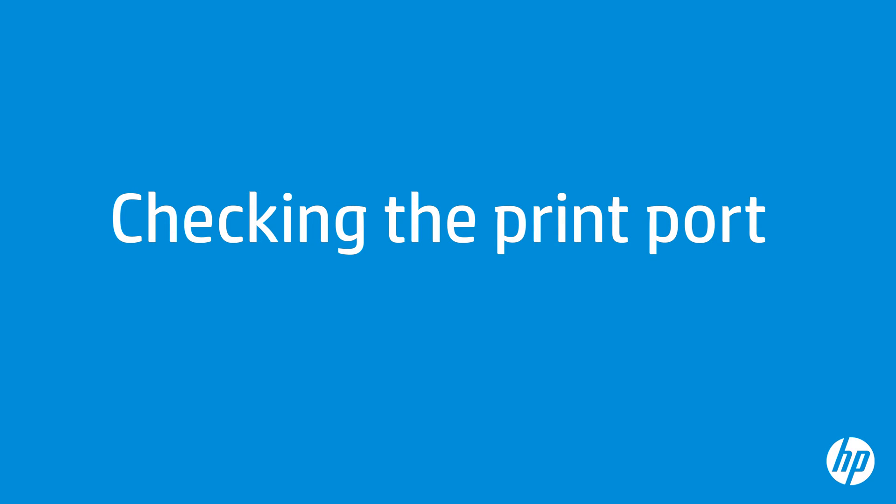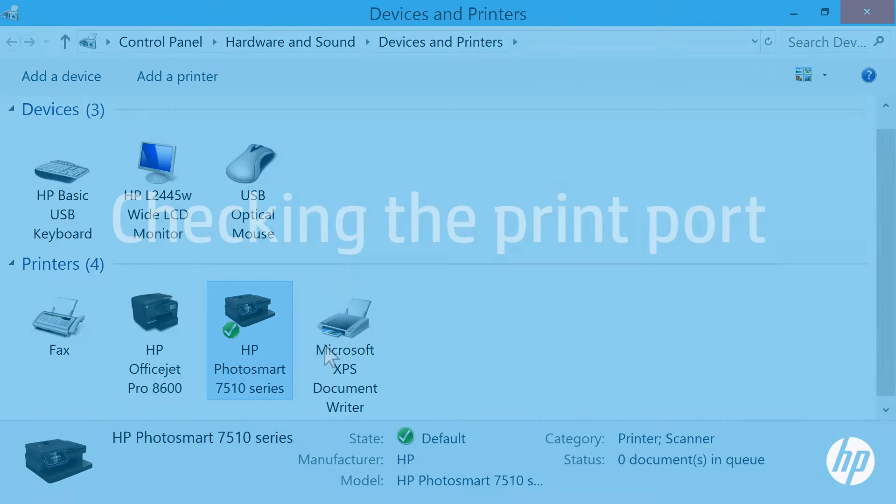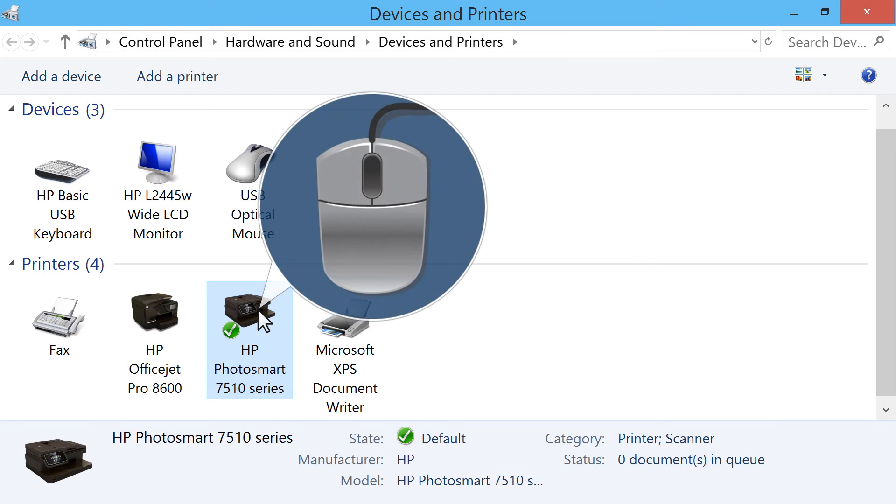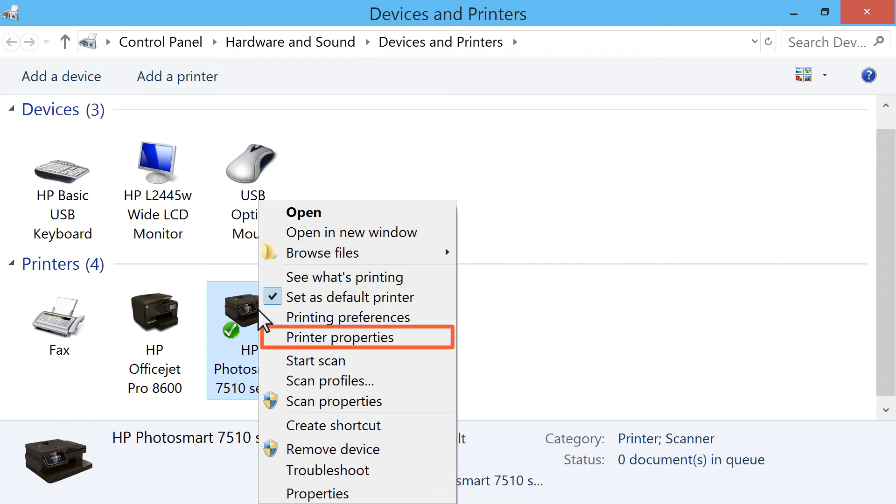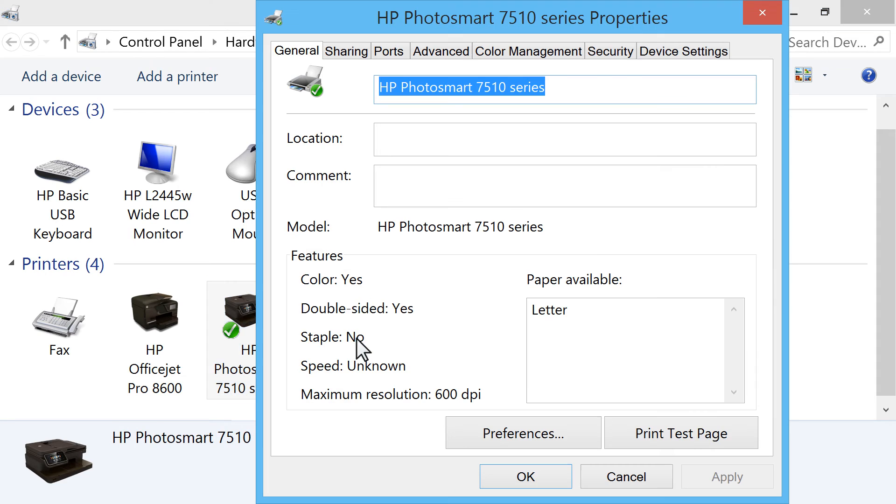If the printer is set as the default, but is not printing, then you need to check the print port. Right-click the name of your printer in the Printers section. Click on Printer Properties.